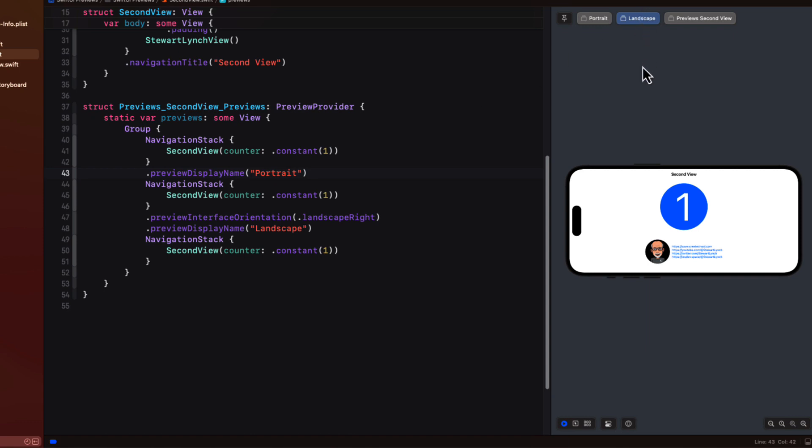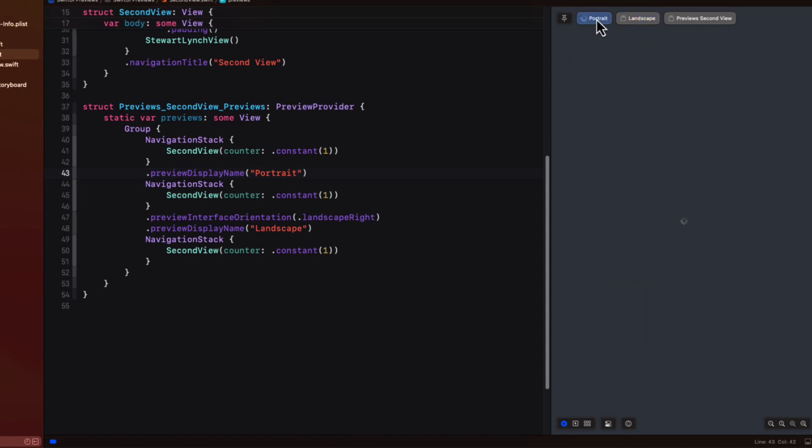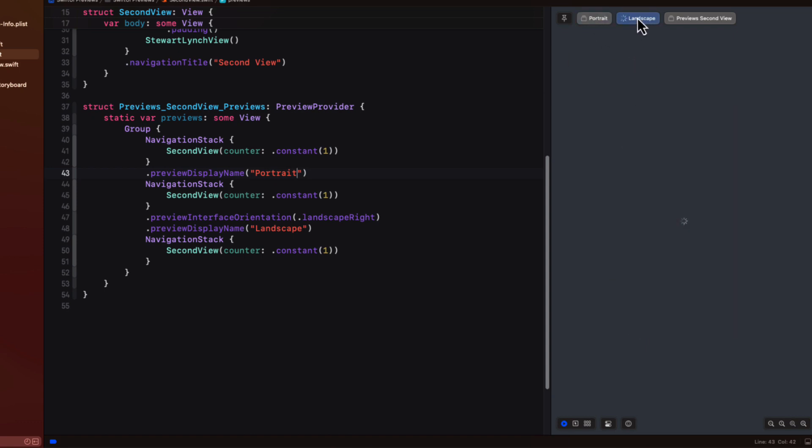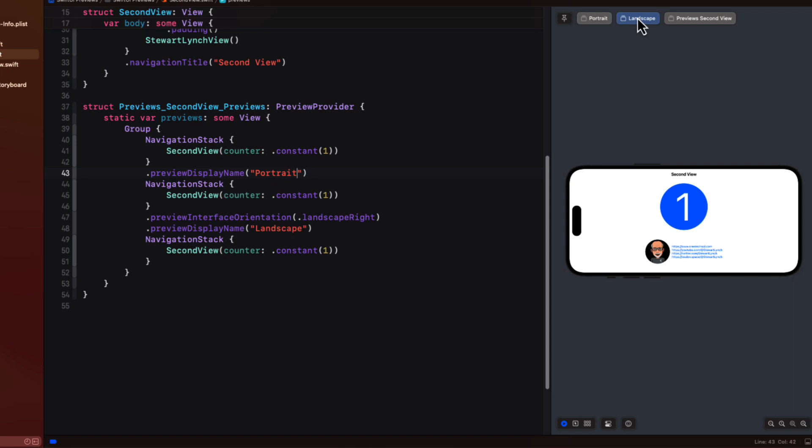Now the device that is used for the preview canvas is the one that is selected. And as you change the device you get to see what it'll look like on a different device.